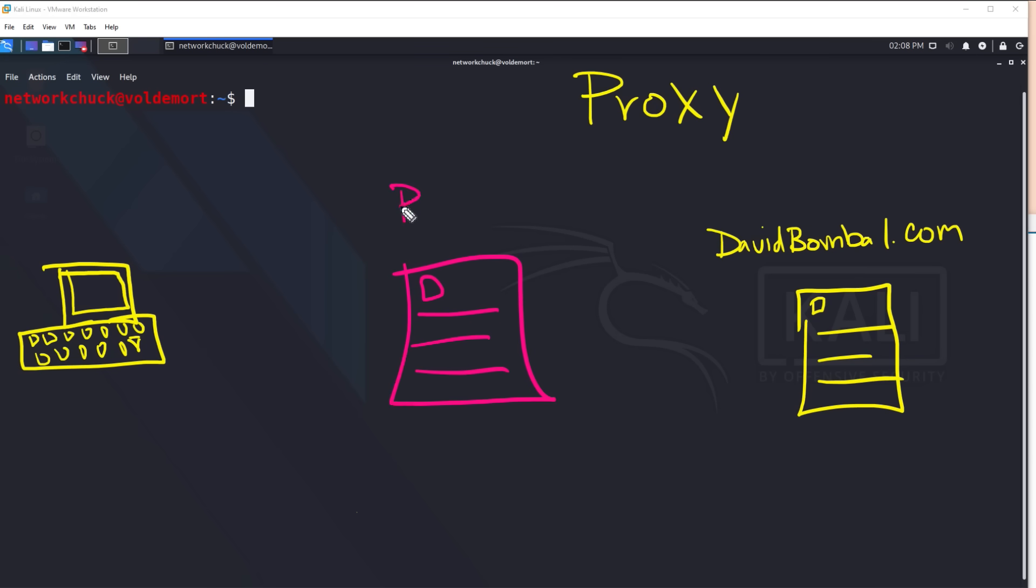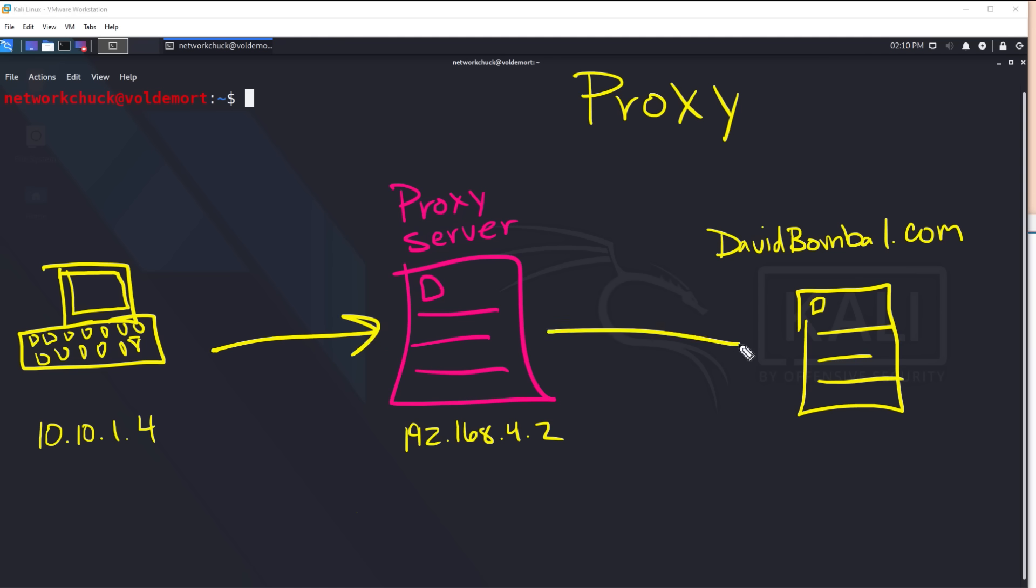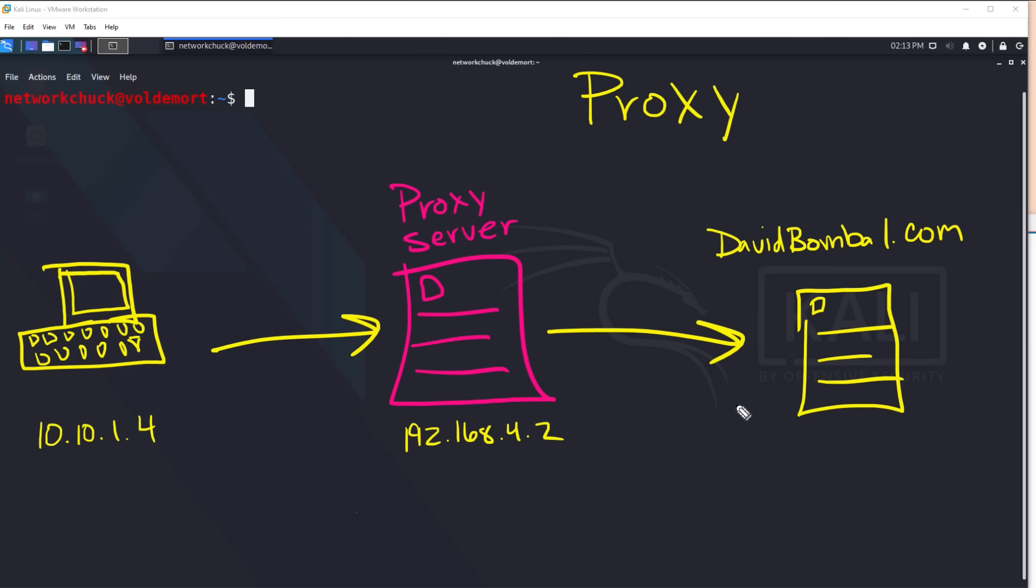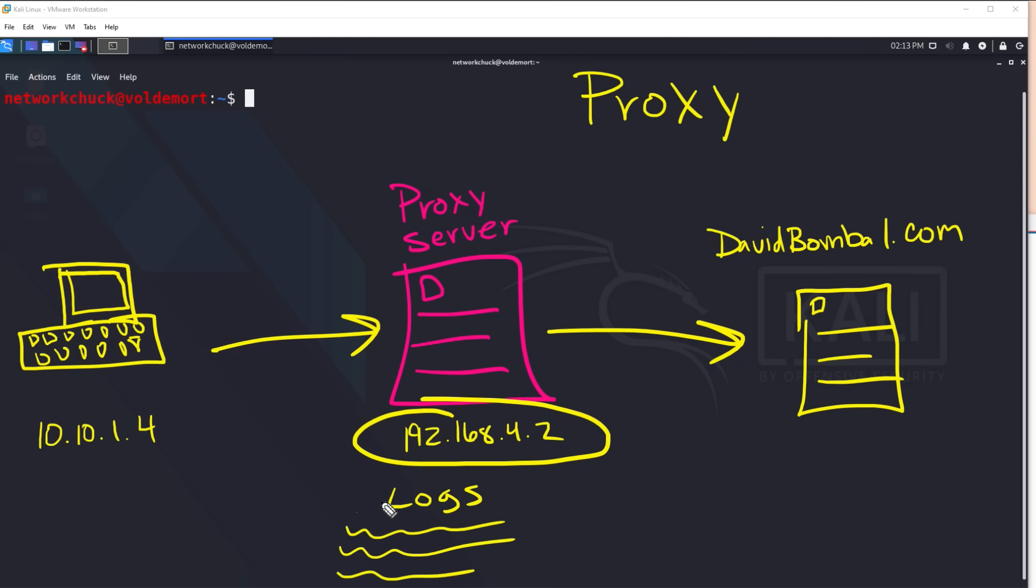So now when we attack David, we'll send our attacks through the proxy server. And if David does happen to catch on and see the attack and he goes, Hey, who's attacking me? He'll see the IP address of the proxy server and not us. Now we have to be careful here because what could happen is David would tell the police, Hey, someone's attacking me. And the police see the IP address of the proxy server and go, yeah, that's a proxy server. We're going to contact them and find out who attacked you. And the proxy server will have logs, logs that could tell them that, Hey, it was actually this guy over here, you that use the proxy server to attack David. And then you're busted.